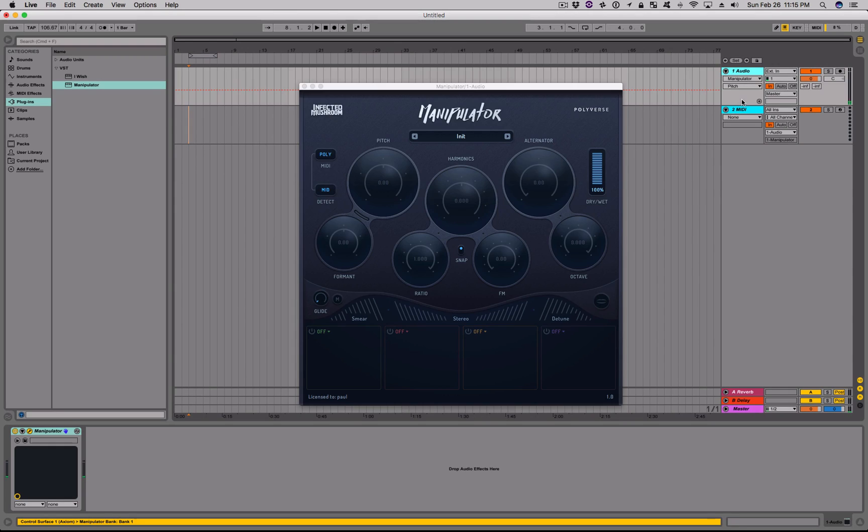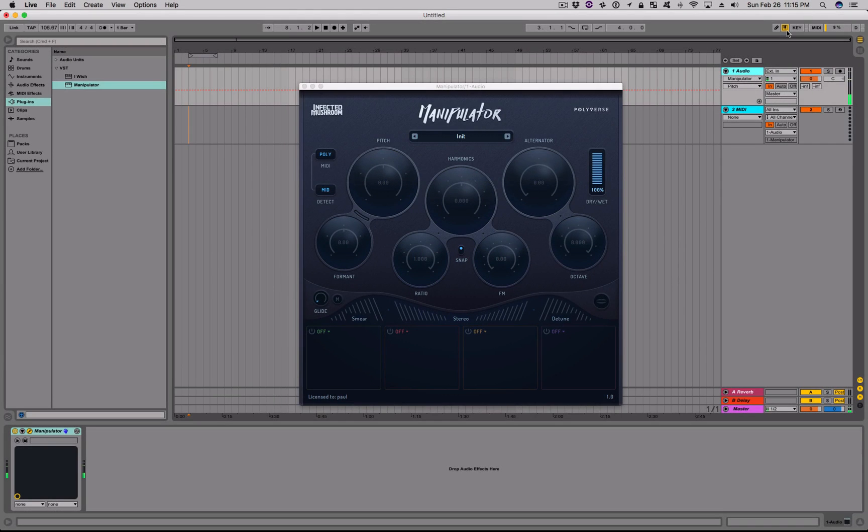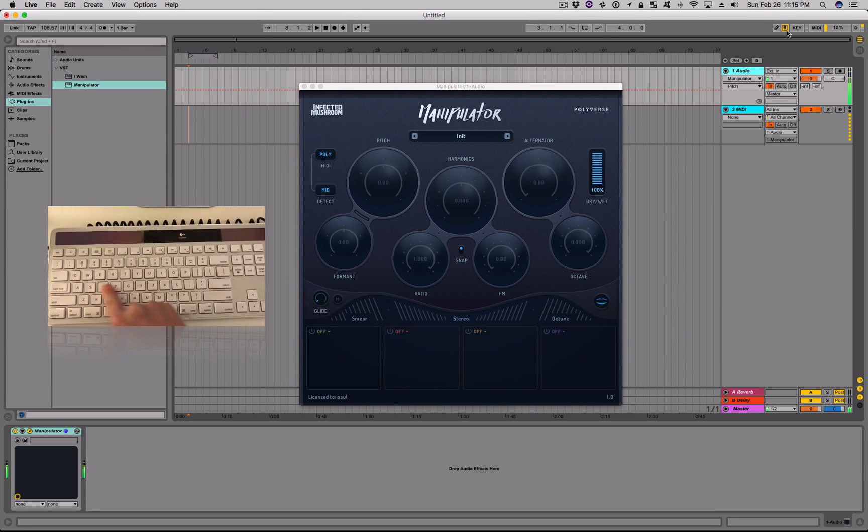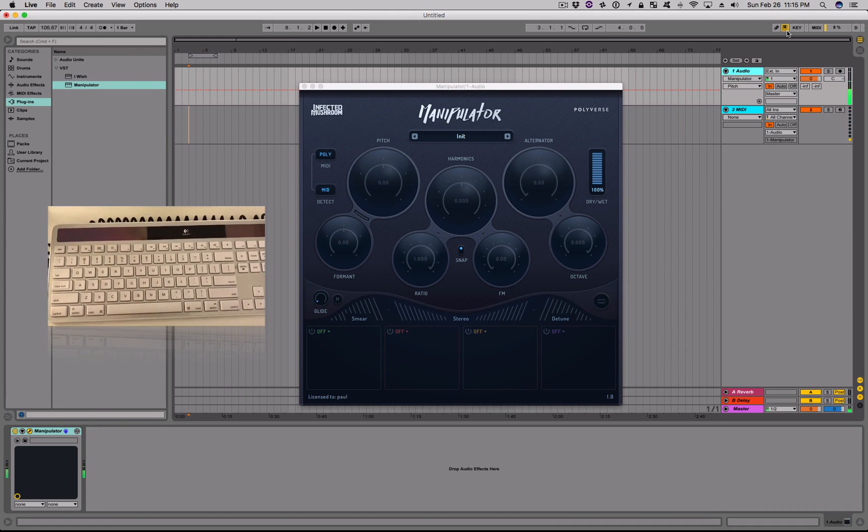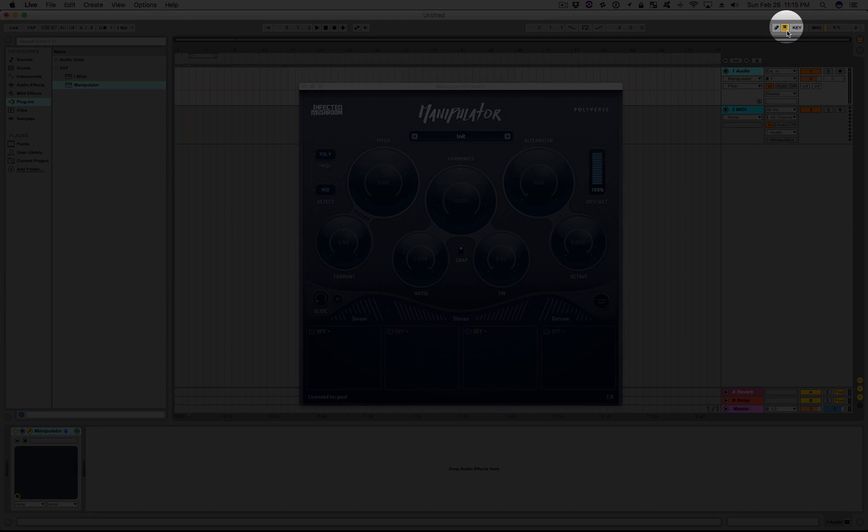Of course, make sure that your audio track's monitor is also set to IN. While audio is flowing through Manipulator, place some notes on your computer's QWERTY keyboard to impose pitch onto your source. Make sure to have Live's computer MIDI keyboard switch activated when you do this.